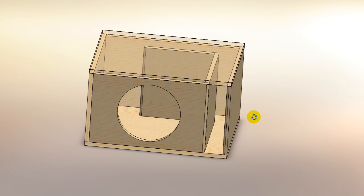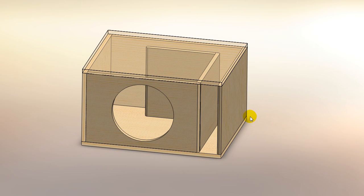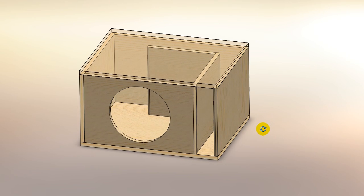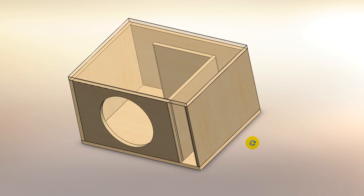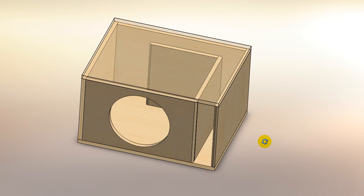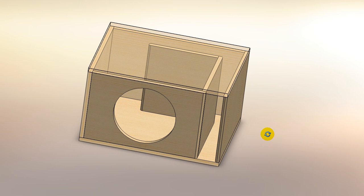This has been a free subwoofer box design video from Car Audio Fabrication. If you enjoyed what you see here, please hit the like button and comment. Thanks guys.